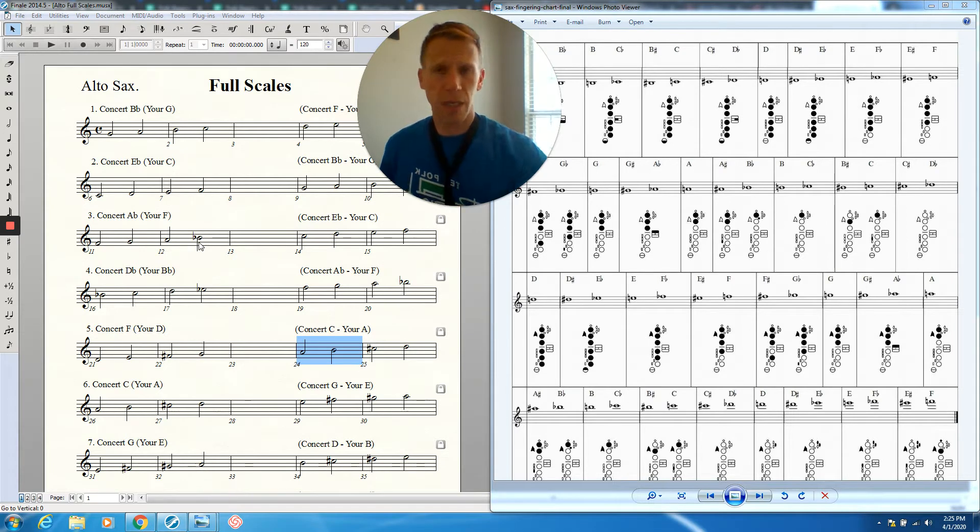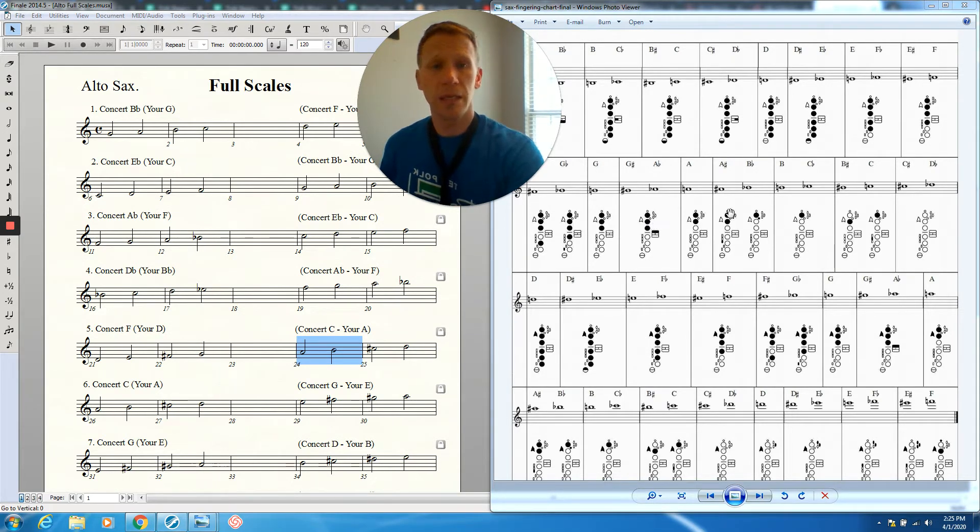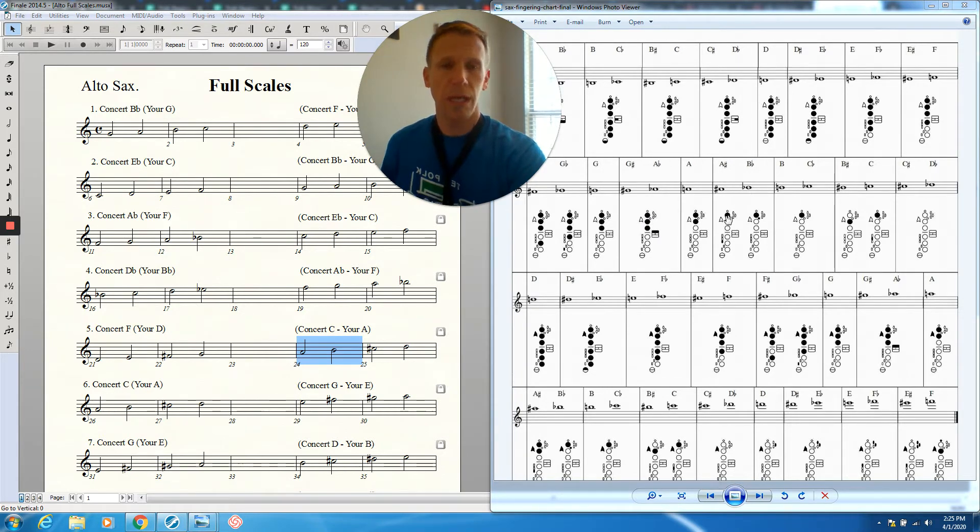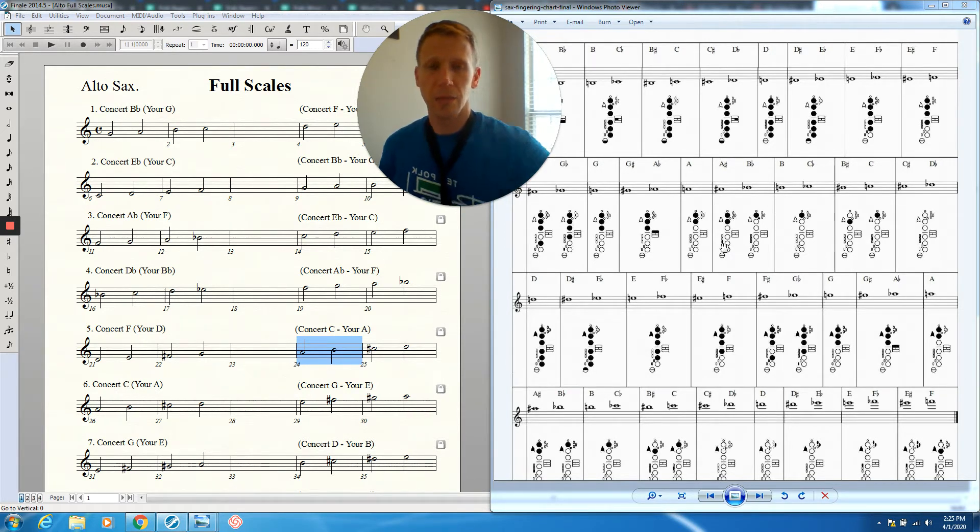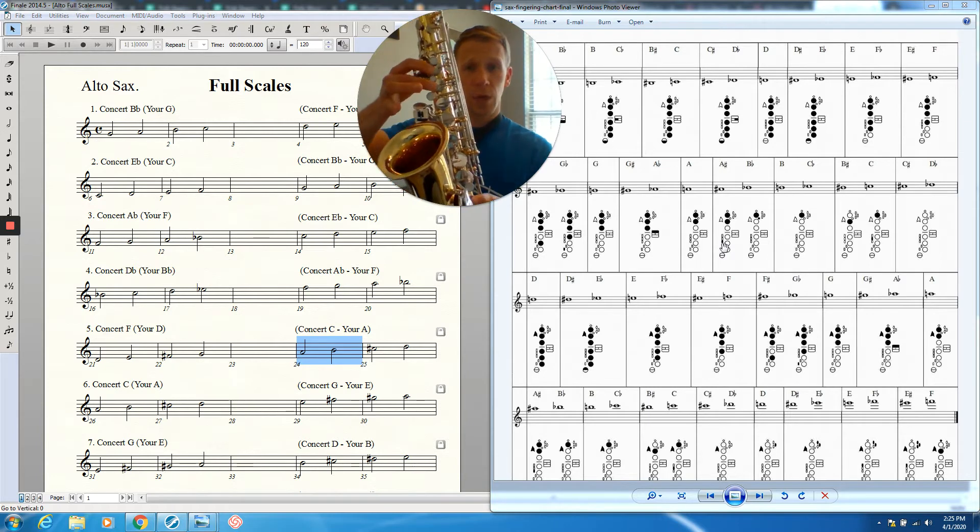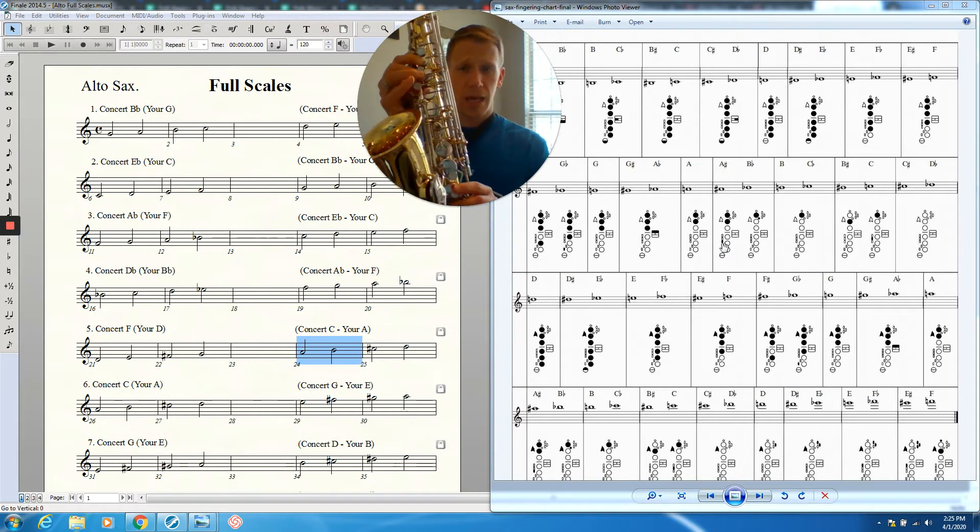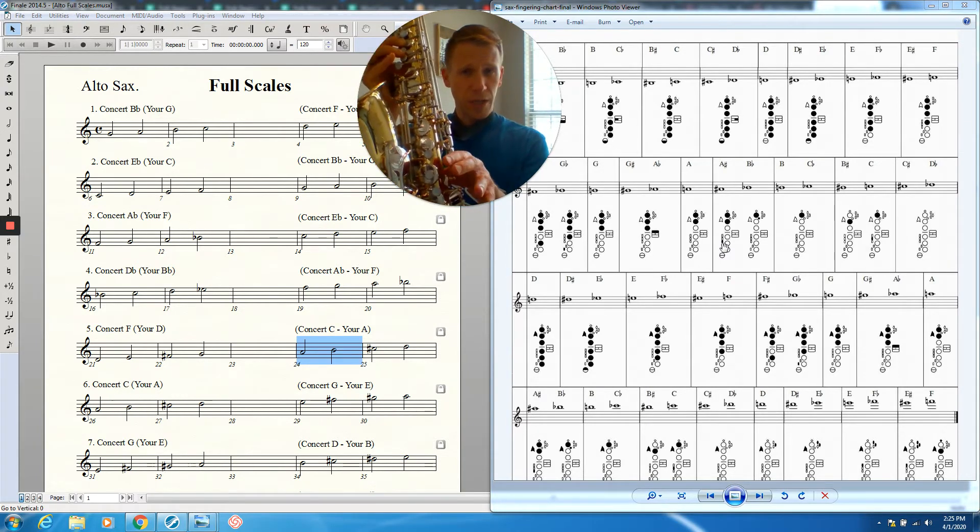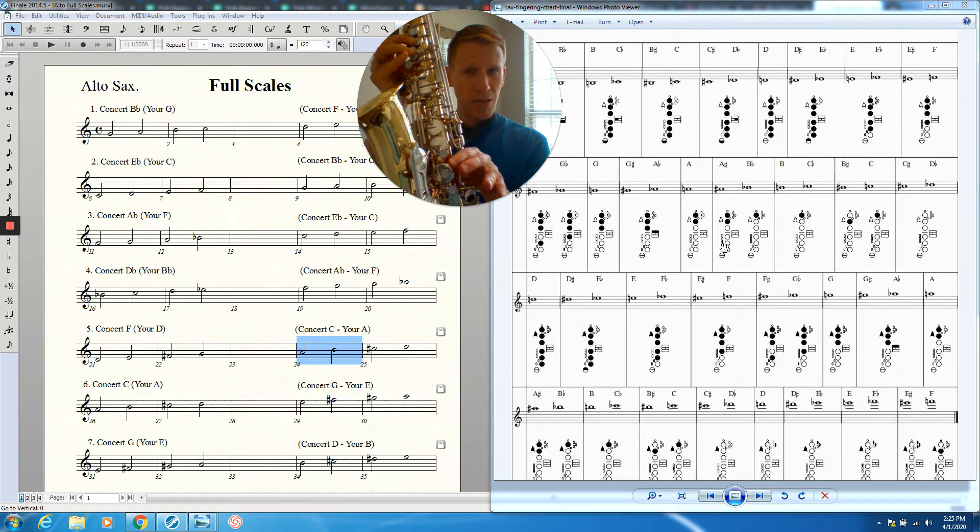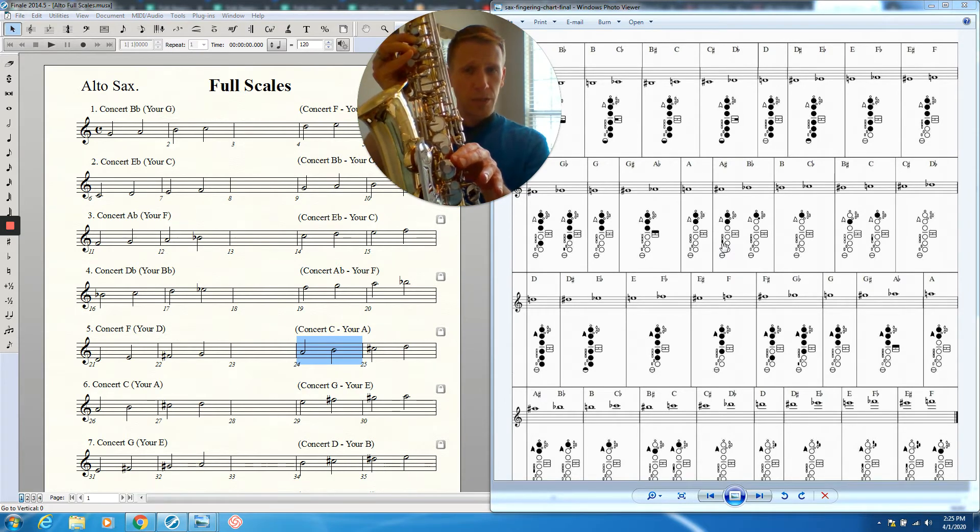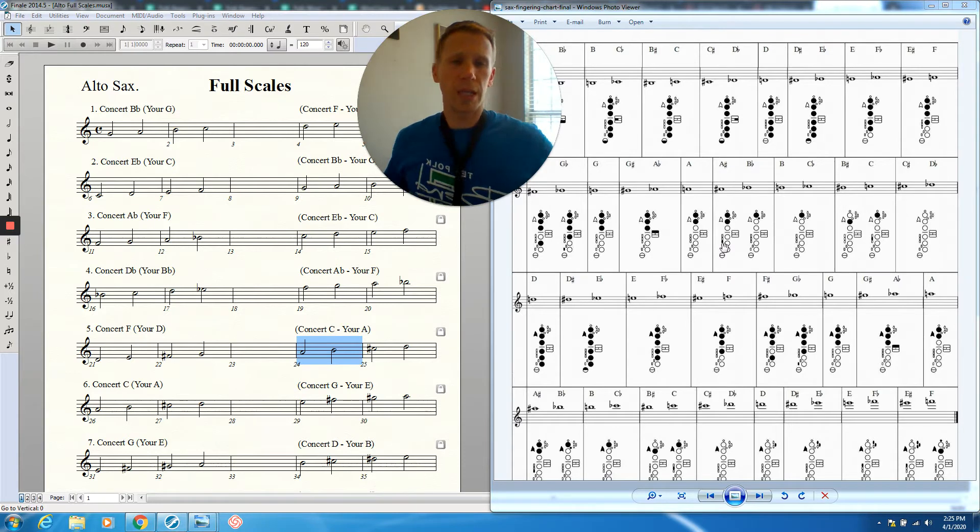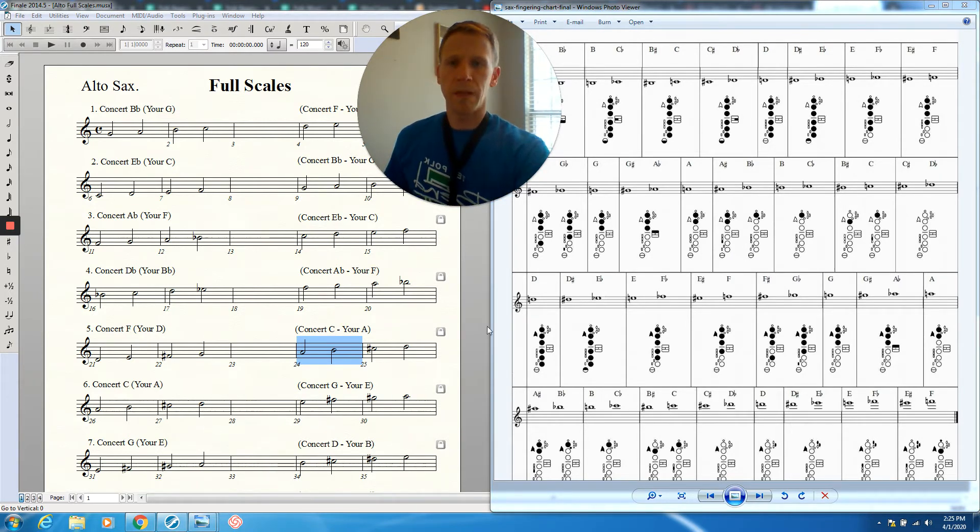Now B-flat has a couple different fingerings. The one that I like to teach at the beginning is right here. Here's our B-flat note. The first fingering it lists is one, two, and the bottom side key. I can show you this here. We've got one and two down, just like we're playing an A. And then the side of our finger is going to press this bottom side key over here on this side. So one, two, and the side key is what I like to use when you're first starting out. There's another one we'll talk about later on.